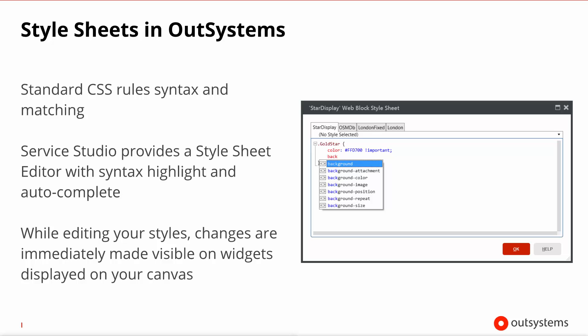If you pay close attention to the right-hand of the slide, you will notice that the editor has several tabs. Each of these represents a different style sheet. As you probably know, style sheets cascade, and that's where their name comes from, from one to the other.